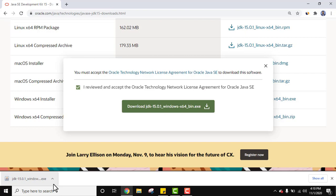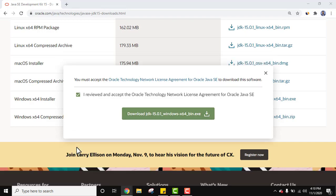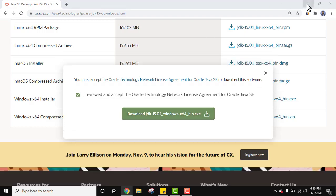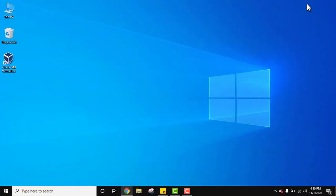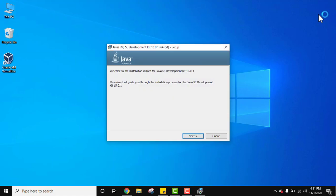So guys, on the left bottom you can see the exe file downloaded. Now click on the arrow or double click here. I'll click on the arrow, click on open. Minimize this. Now the setup started. Welcome to the installation wizard. Click on next.